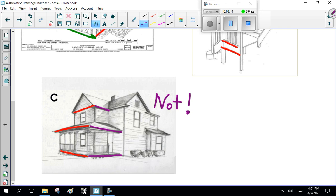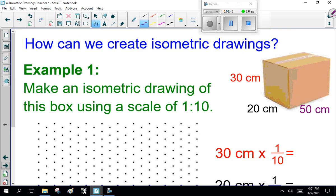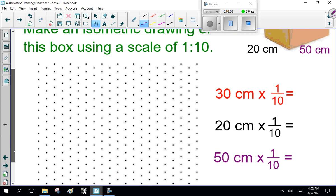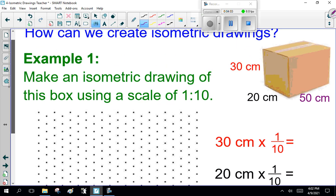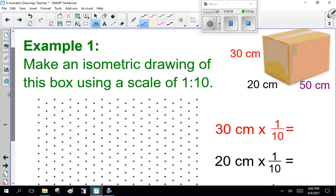Now, how can we create isometric drawings? Example one: Make an isometric drawing of this box using a scale of one to ten. This is the isometric paper here with dots. It's easier to use than the triangle graph paper. So we're using that to create this block here. Notice the scale of one to ten.